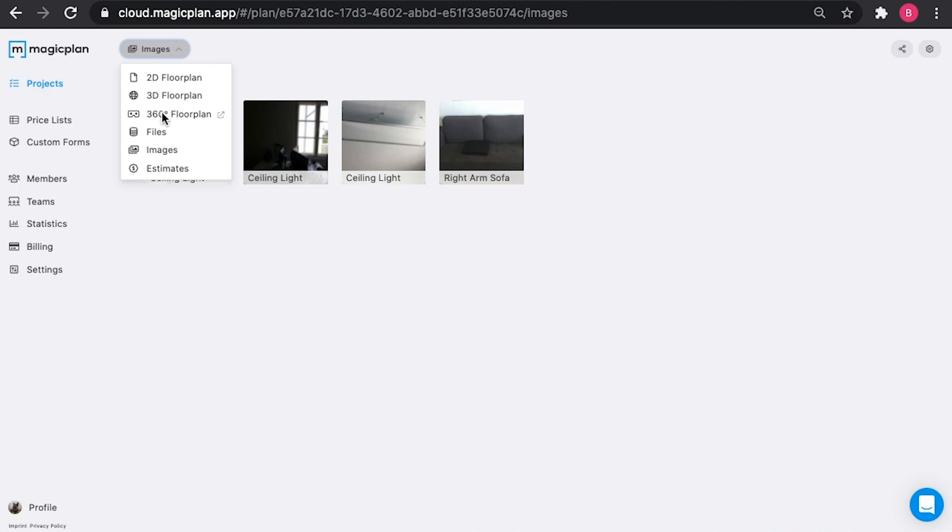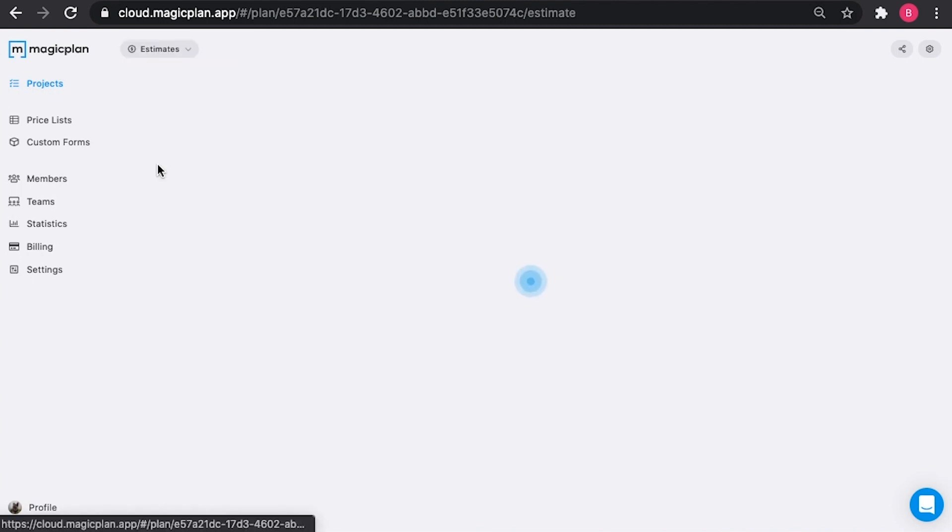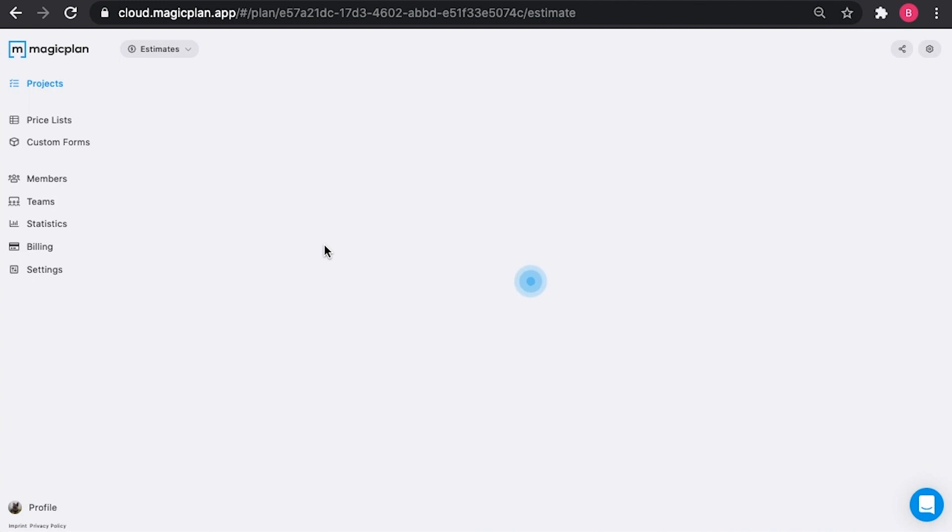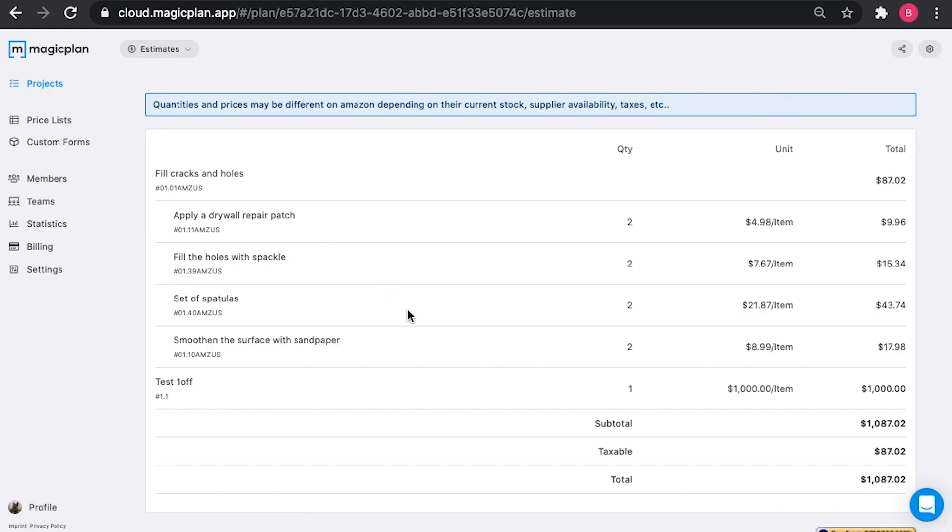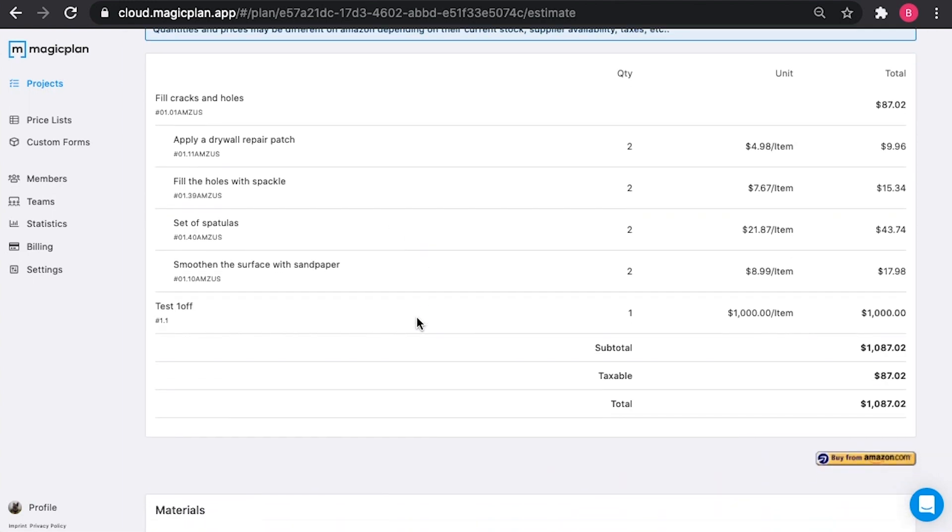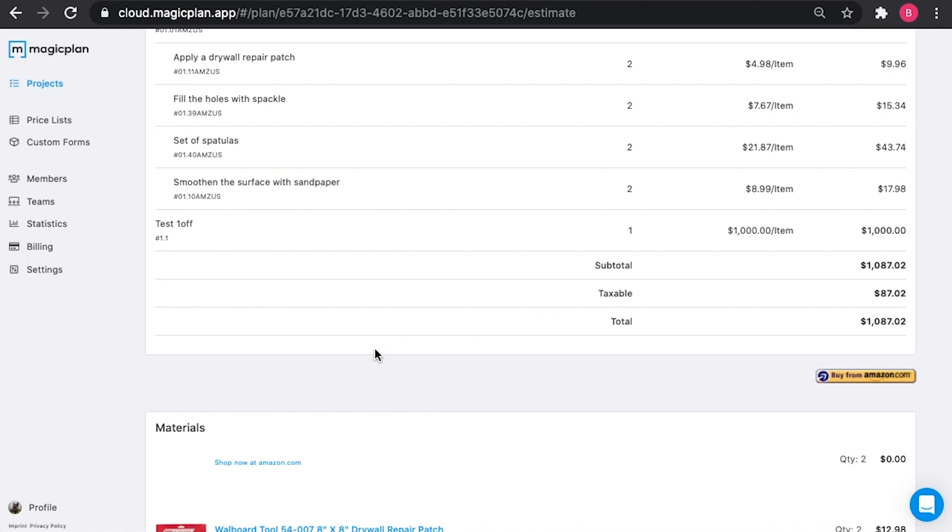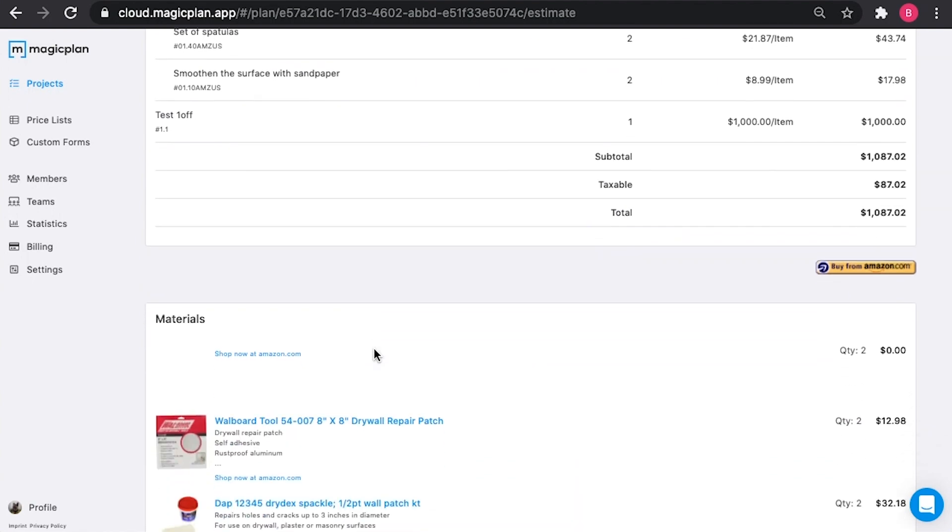And lastly, here's a breakdown of the current estimate that you have for this project. If you live in one of the regions that supports Amazon, then you can select buy from Amazon to go straight to amazon.com and start purchasing materials.